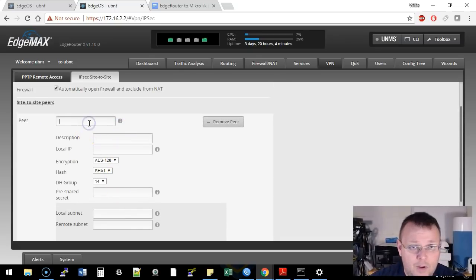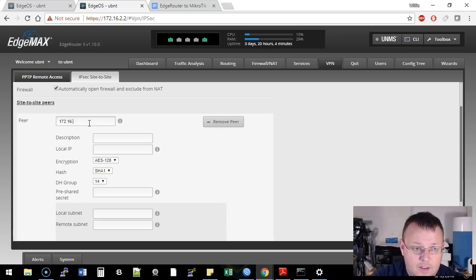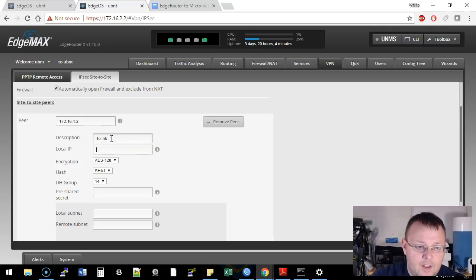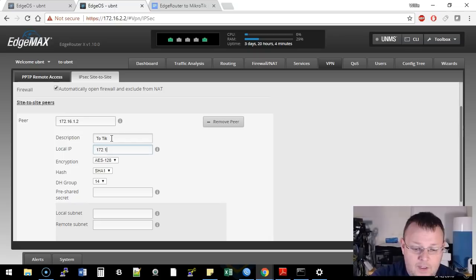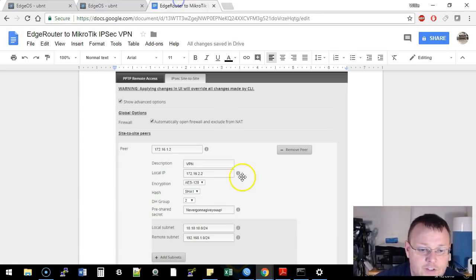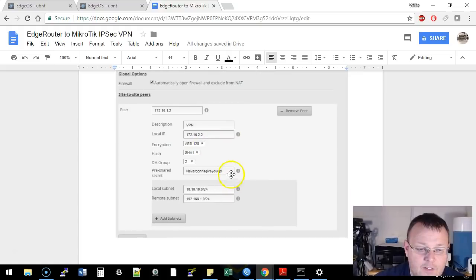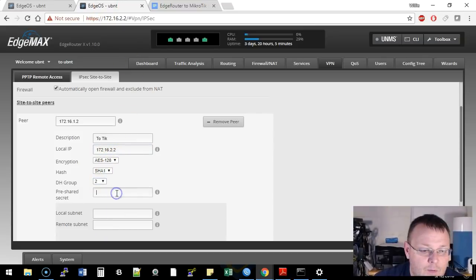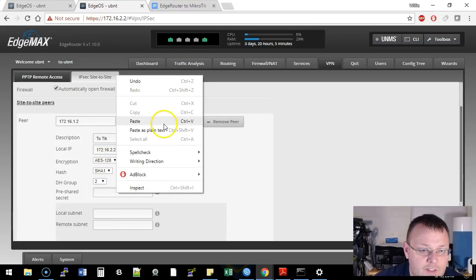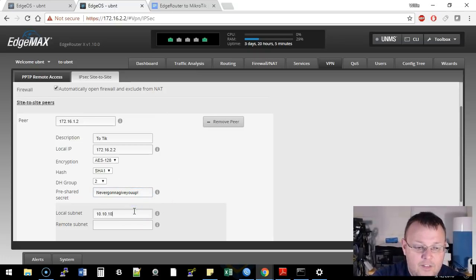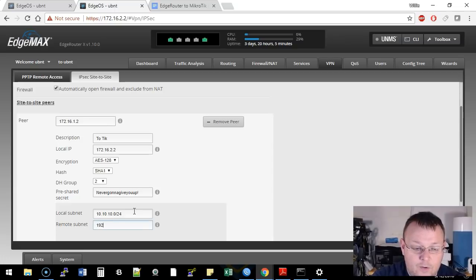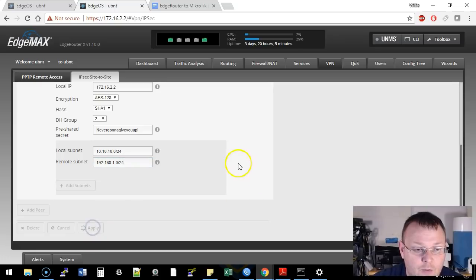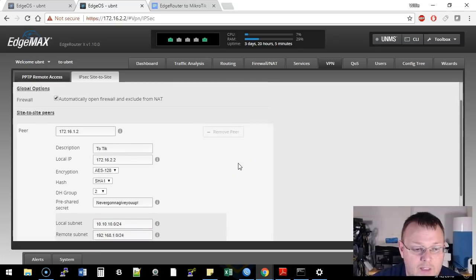We're going to click show advanced options. Make sure that this automatically opened firewall and exclude from NAT box is checked. We're going to go add peer. We're going to put in the WAN IP of the MikroTik. We're going to put our WAN IP in the local. We are going to make sure that our encryption and everything matches. So we're at AES-128, SHA-1, Diffie-Hellman Group 2. We're going to paste in that pre-shared key. The local subnet on this side is 10.10.10.0 slash 24, and the remote subnet is 192.168.1.0 slash 24. So we're going to apply that.